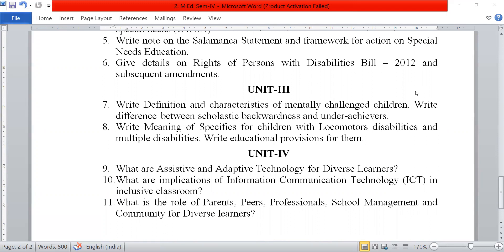Now questions from unit third. Write the definition and characteristics of mentally challenged children. Write the difference between scholastic backwardness and underachievers. Next, write the meaning of specifics for children with locomotor and multiple disabilities, and write educational provisions for them.